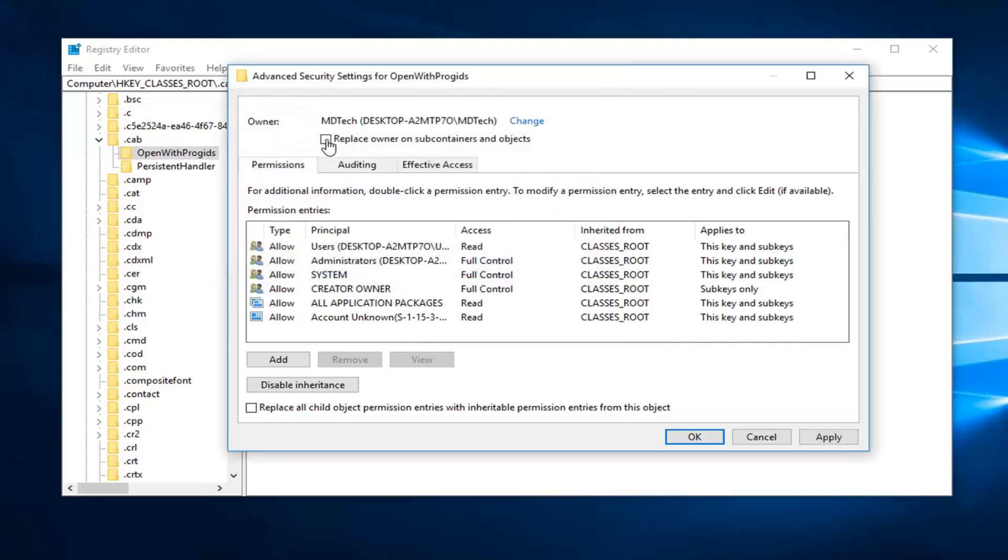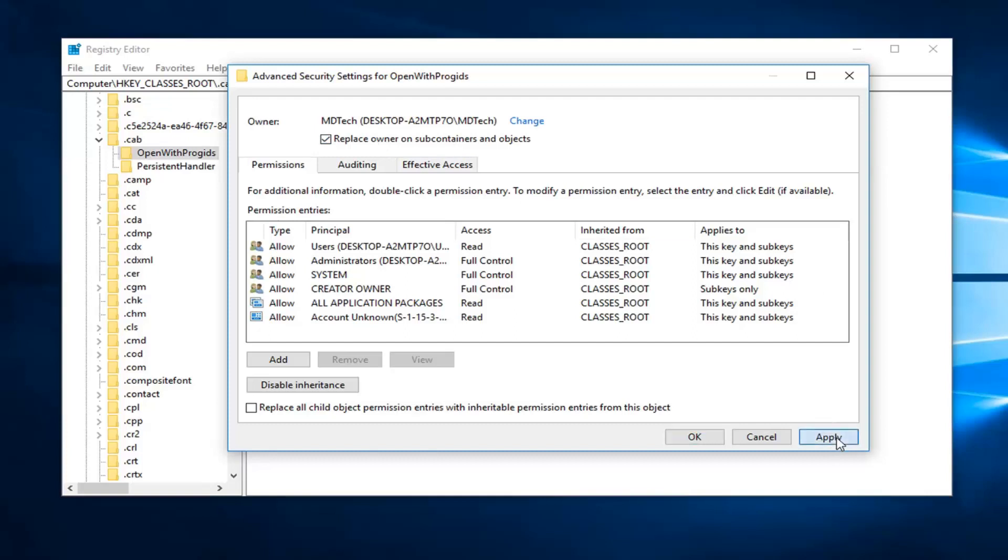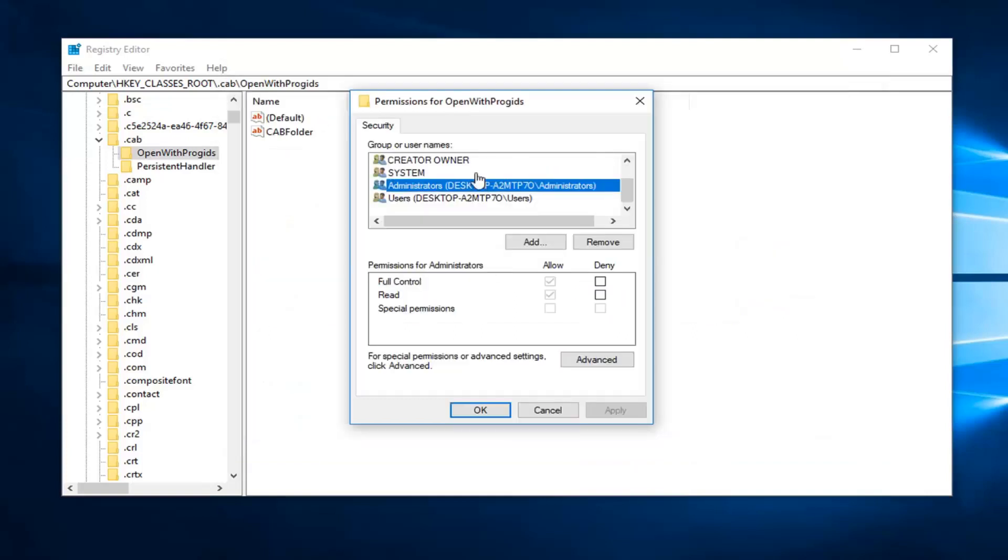Now you want to check mark where it says replace owner on subcontainers and objects. And then left click on apply. And then OK. And once you're done with that, I would go ahead and see if you're having issues with it anymore.